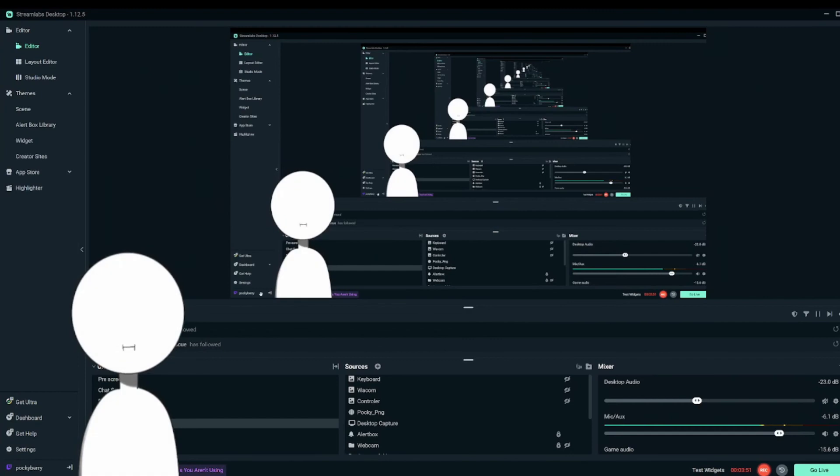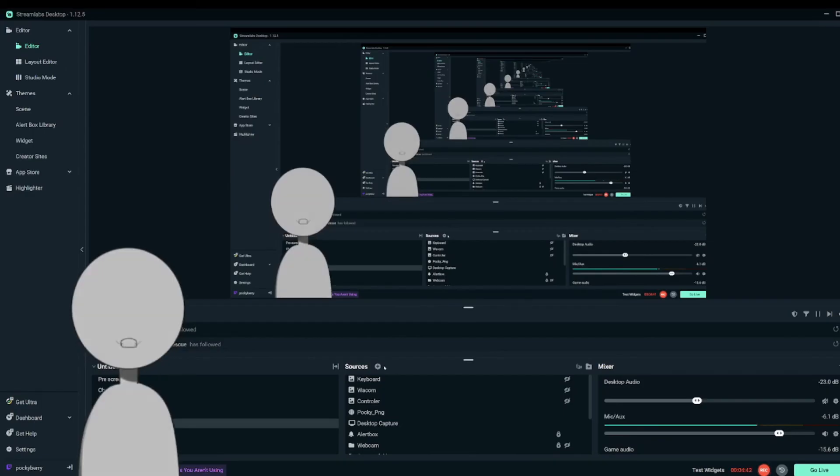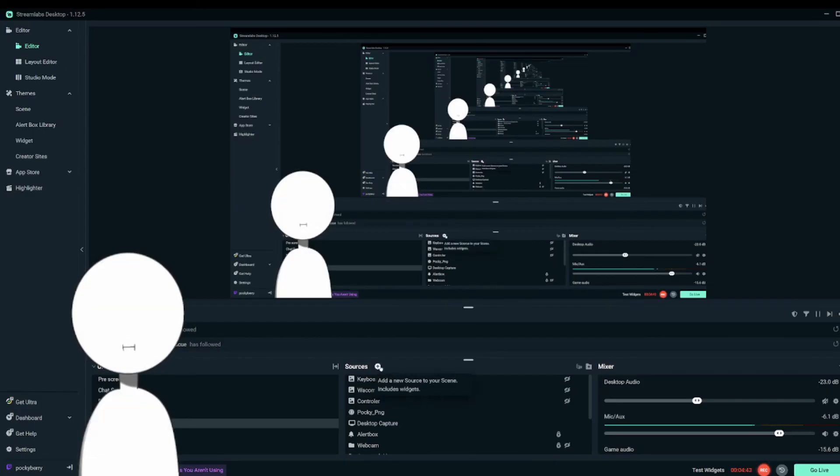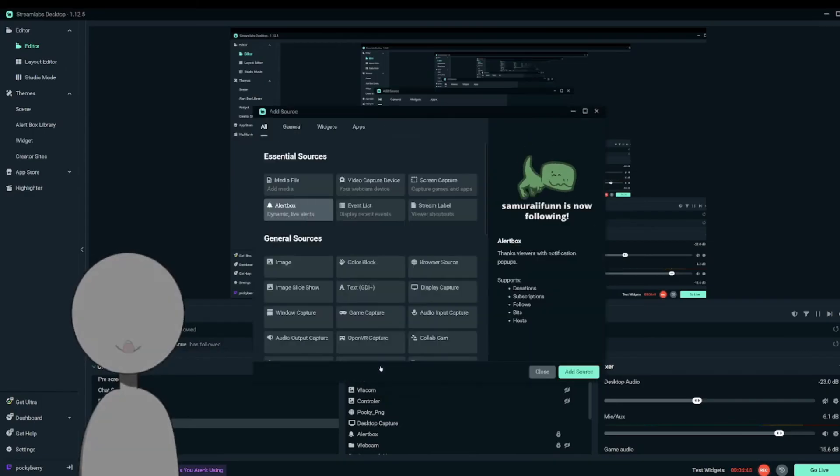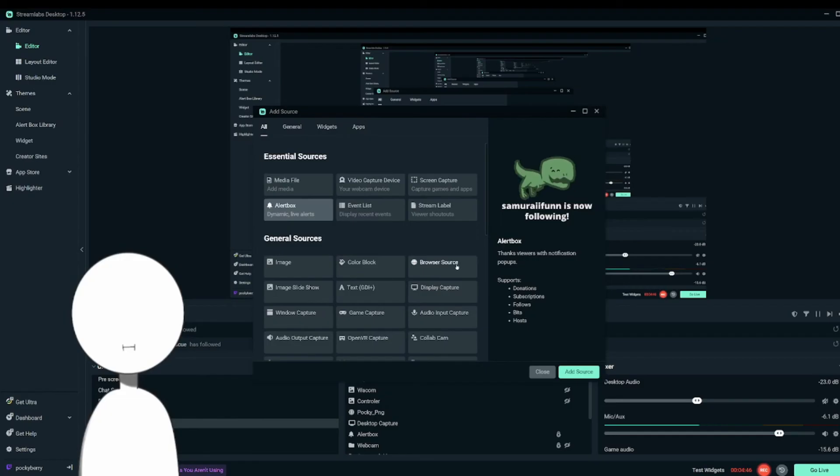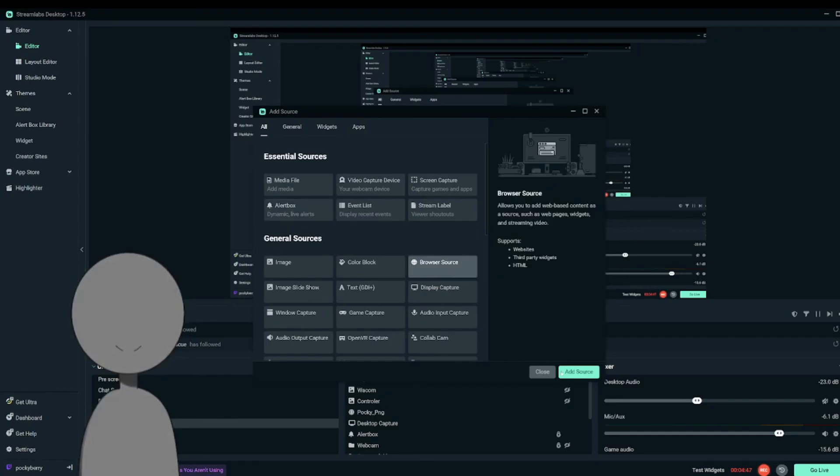Hello. Whoa. Check this out. All right. Now to add the link to Streamlabs, go ahead and click add source and go to browser source and click add.